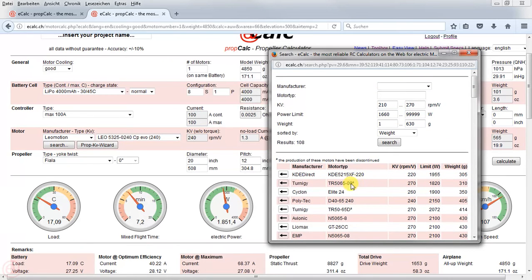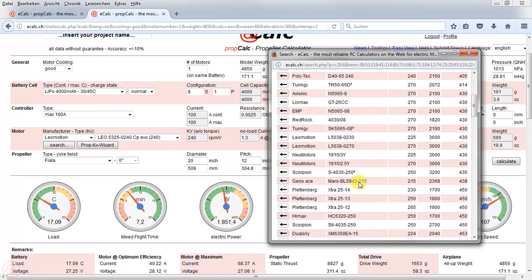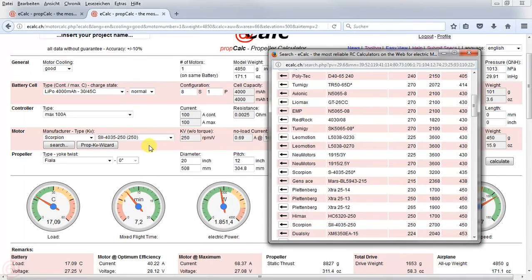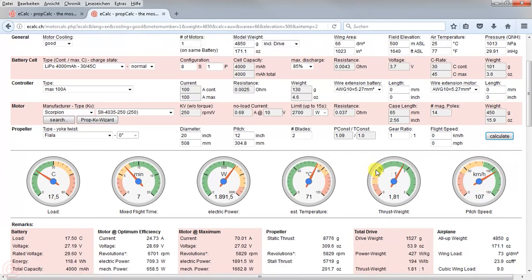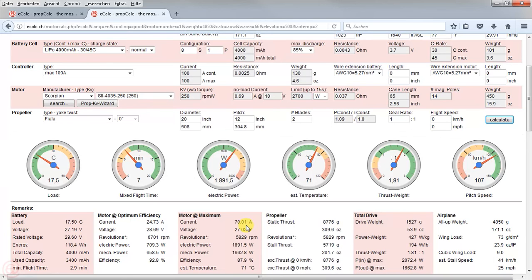The little tool icon here indicates that this motor is no longer produced. So let's try a different motor — like a Scorpion motor. I press the little arrow again and the motor gets pushed into our calculation. We can see what's happening: we have 70 amps and a little less static thrust.